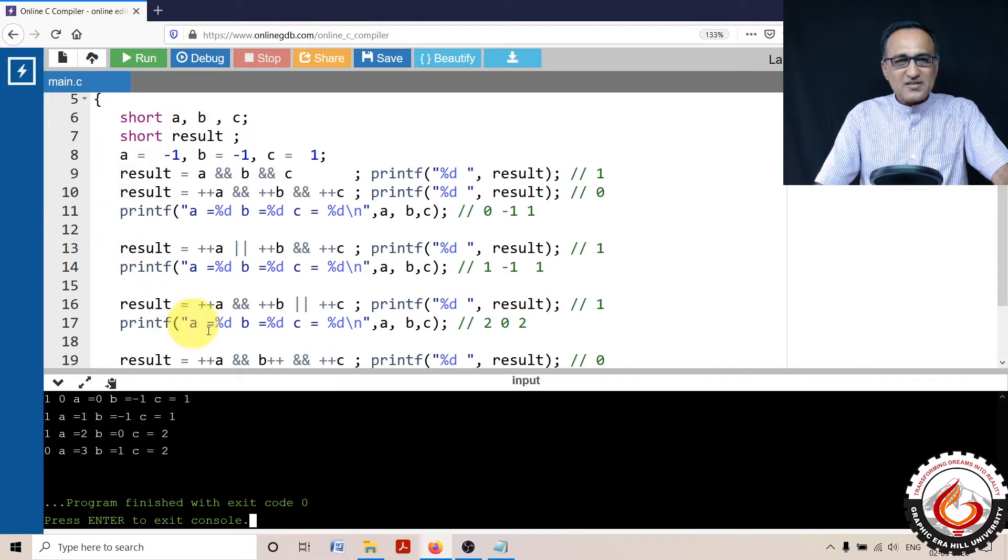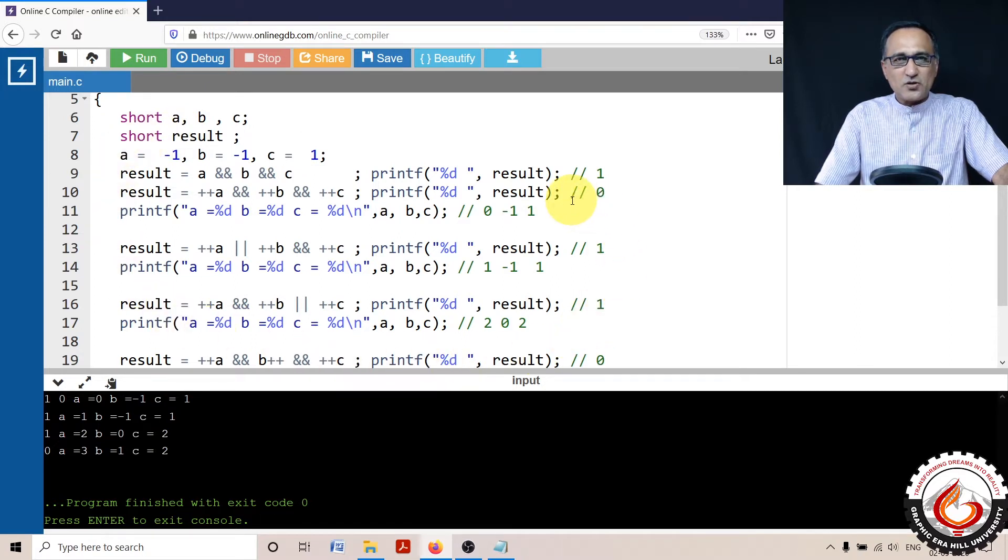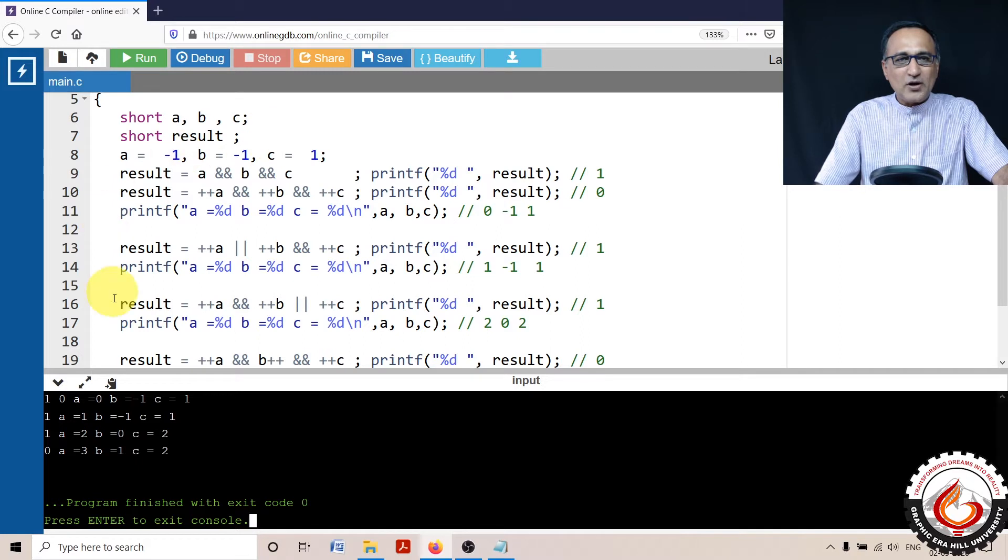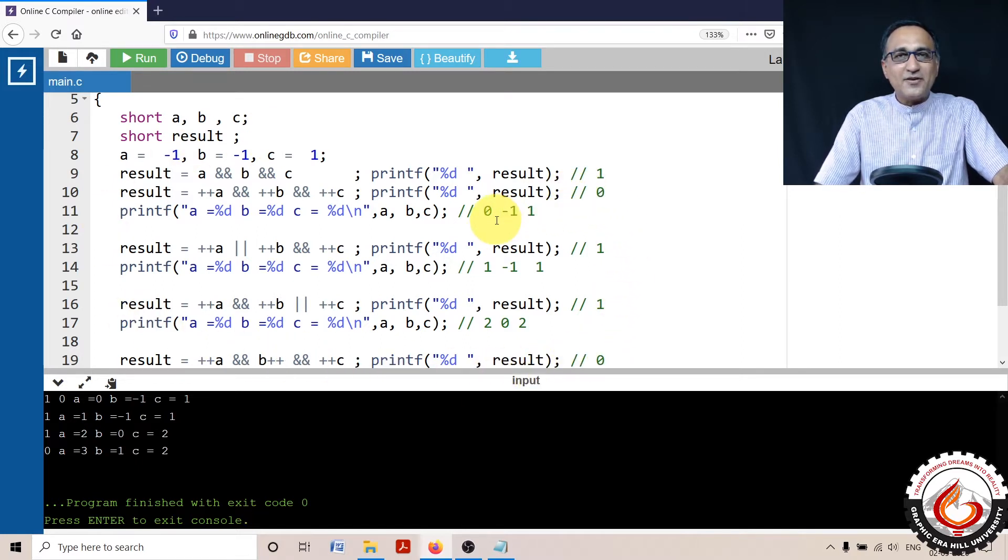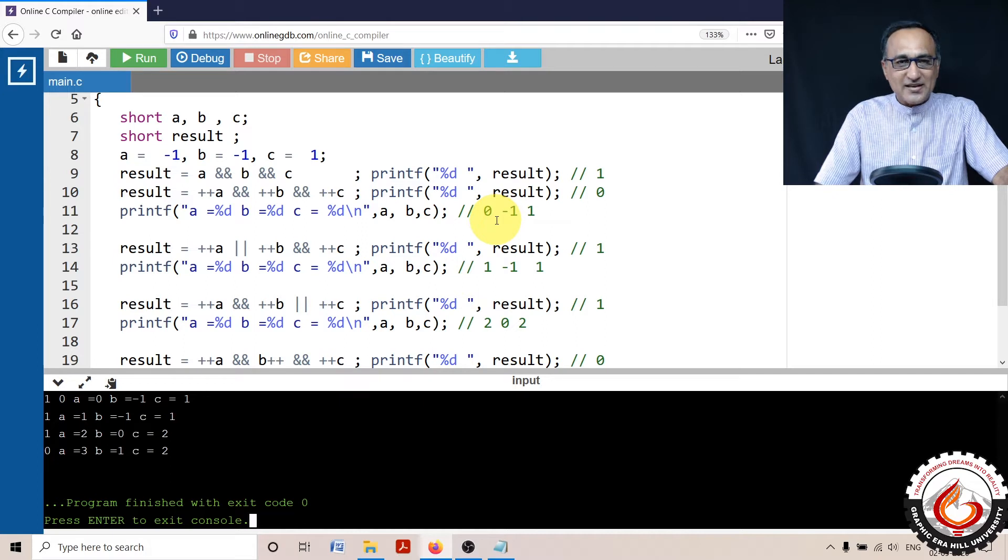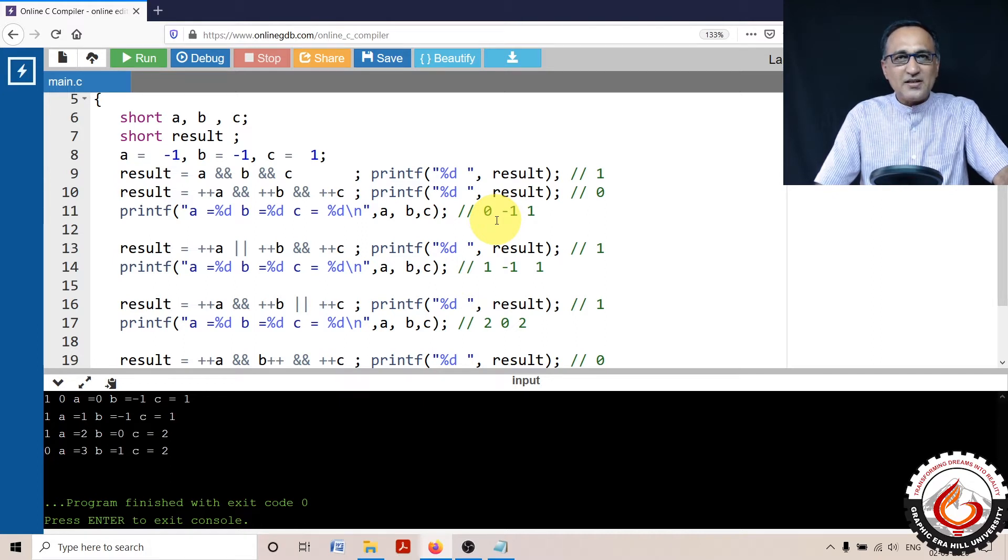So this program is written in a very tight space just so that we can record it properly. But please do not write code like this. This is a horrible way of writing code because it's going to be very difficult to read and understand. This is just written like this so that it's captured in a single screen.